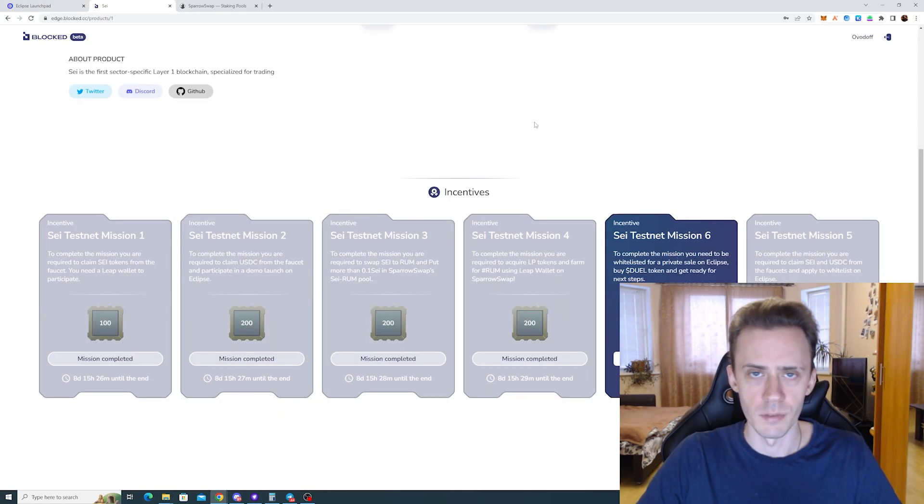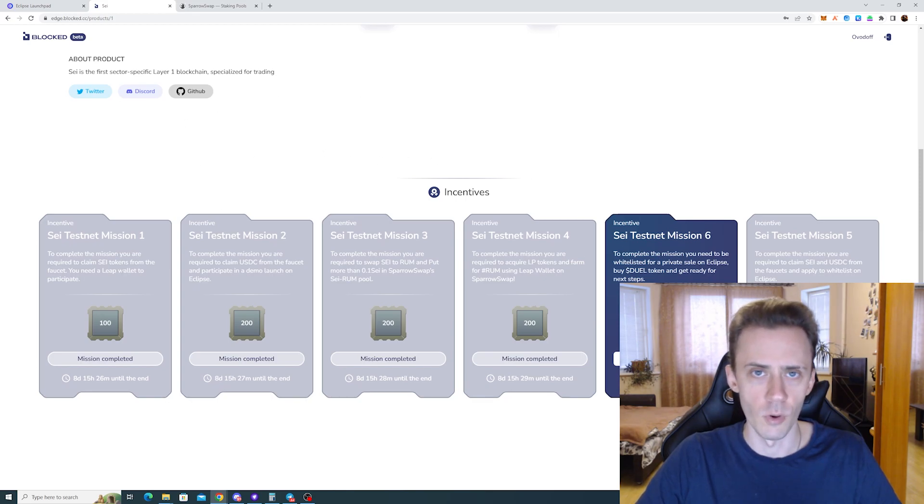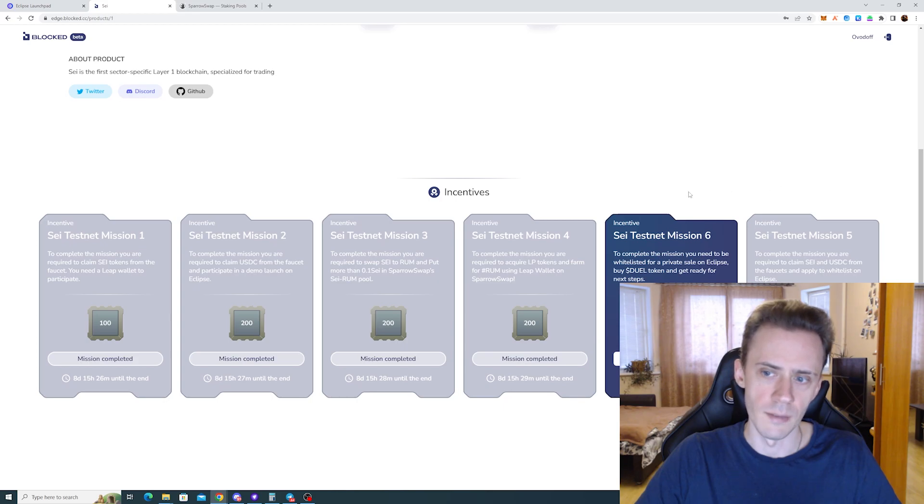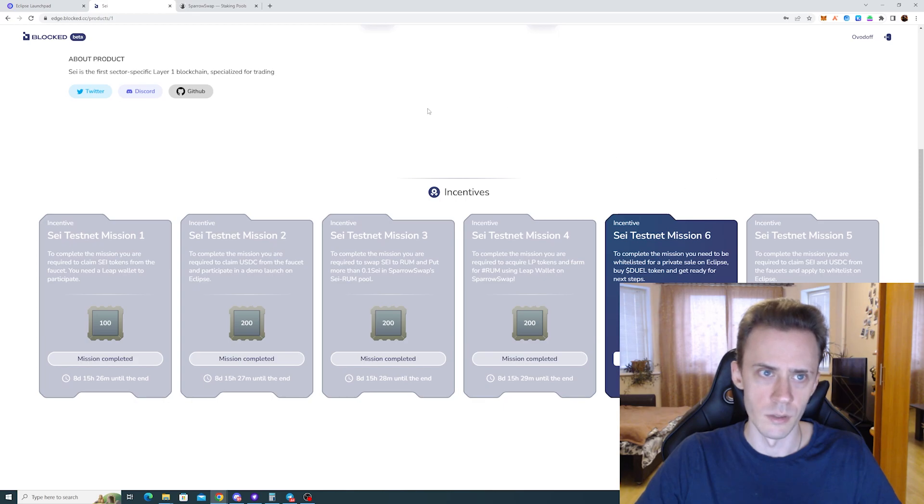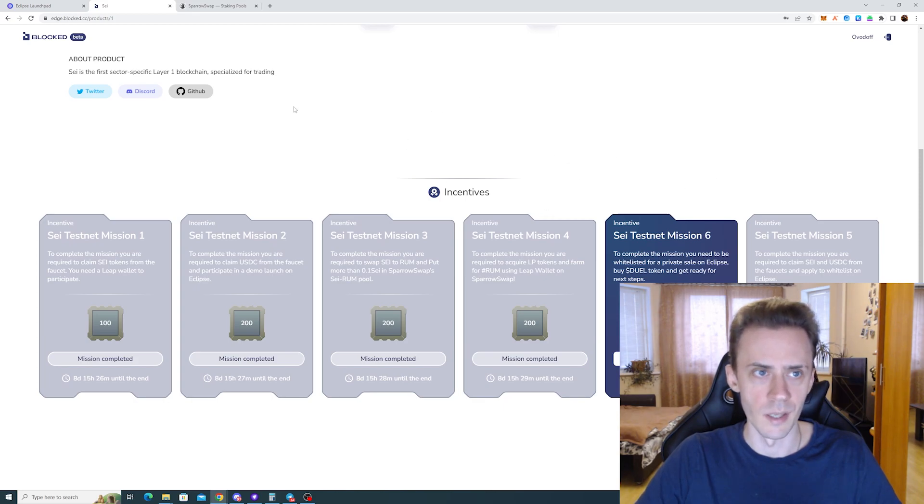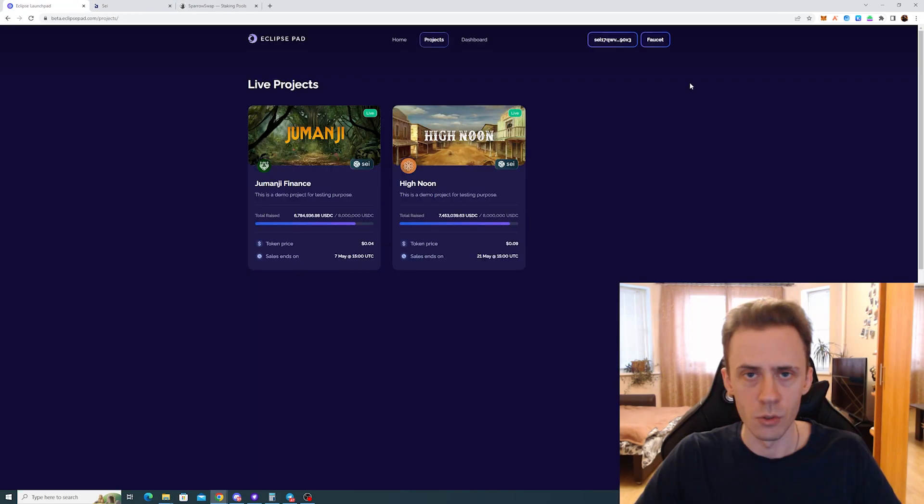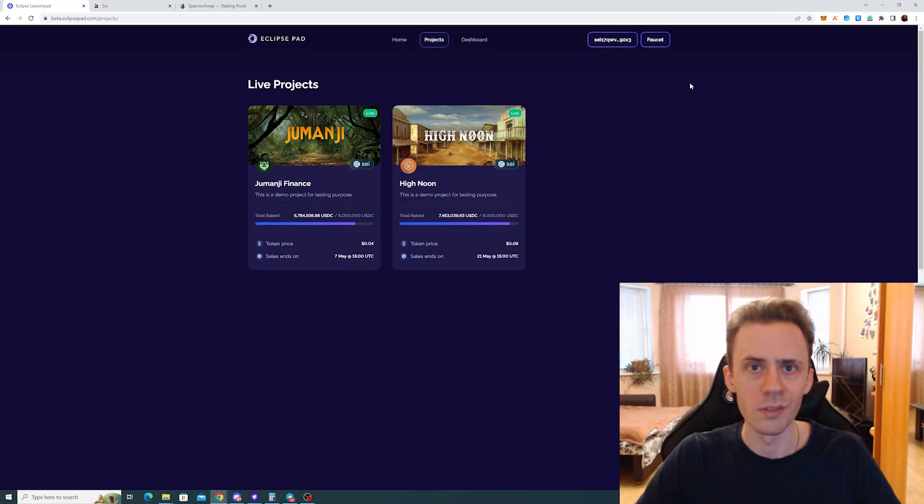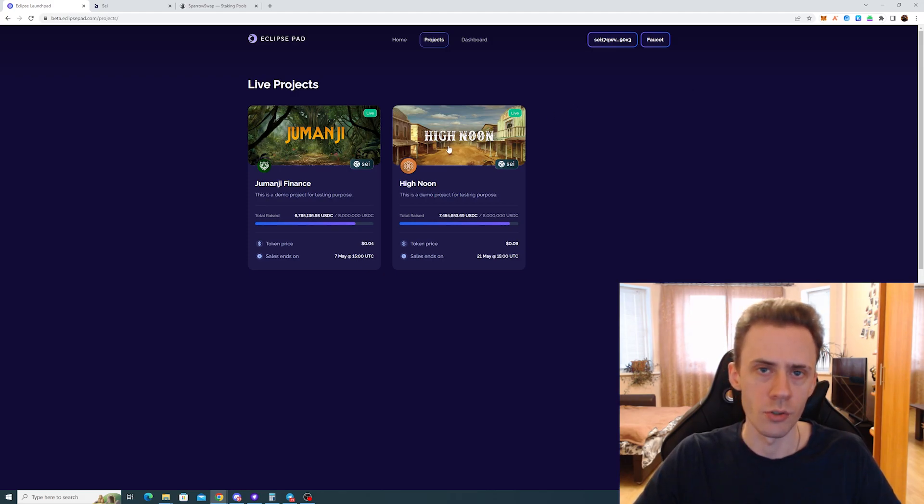Next up, we have new missions. In the initial video, we checked the first four. Then I made a post about mission five. Now we have mission six. You can't complete it yet, but you will need to take part in the Eclipse launchpad now to be able to complete it later. So Eclipse continues to be one of the working applications on SAI Testnet currently, and now the second Testnet project has been launched.